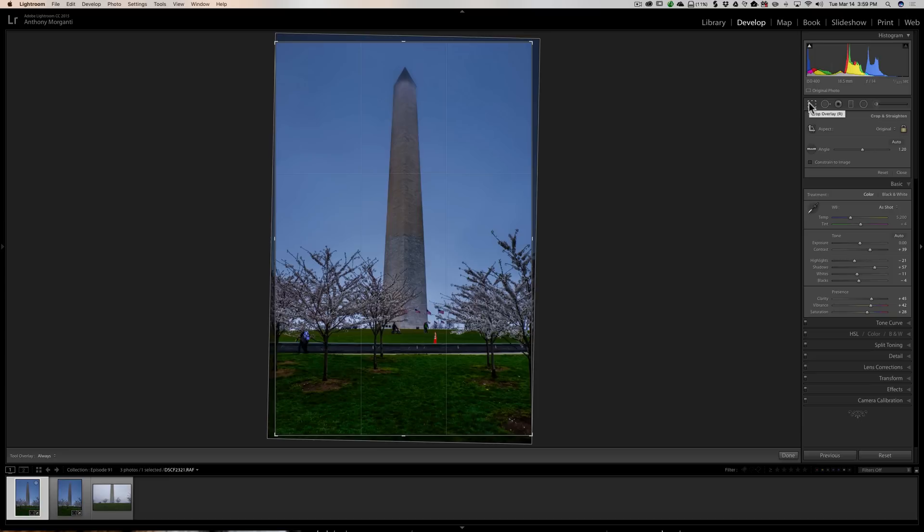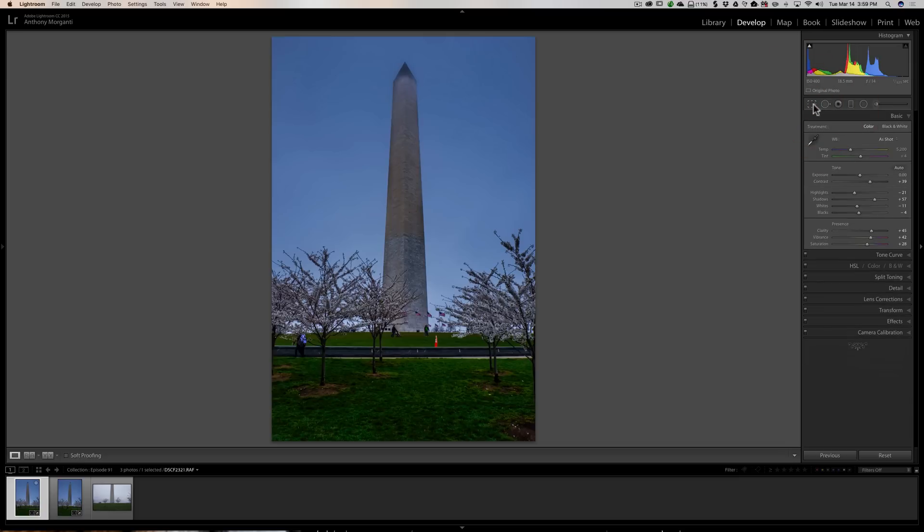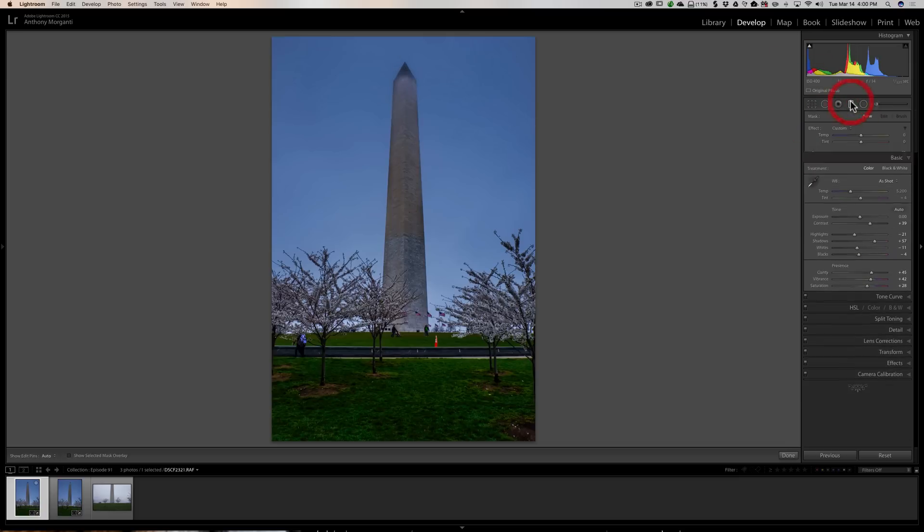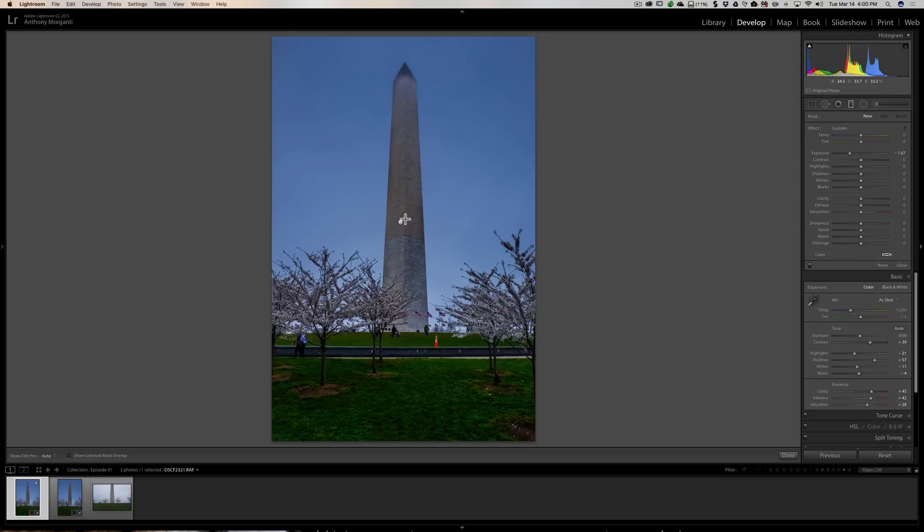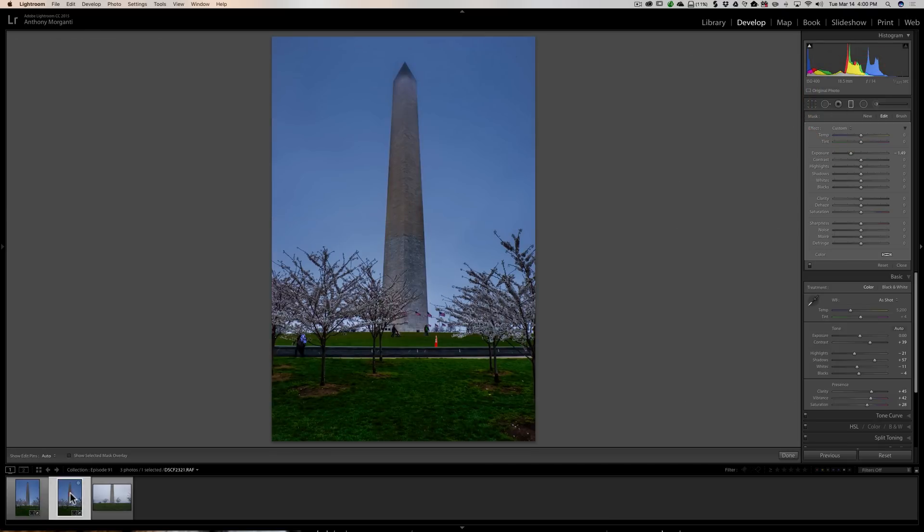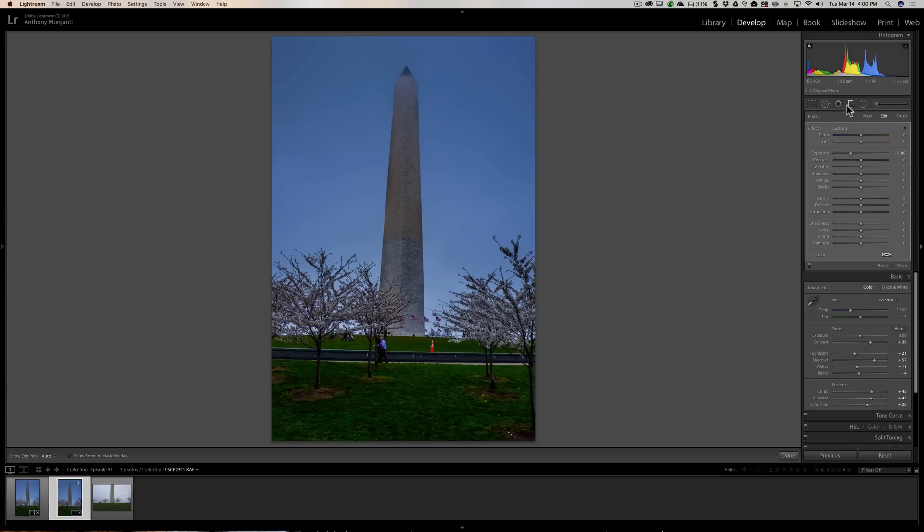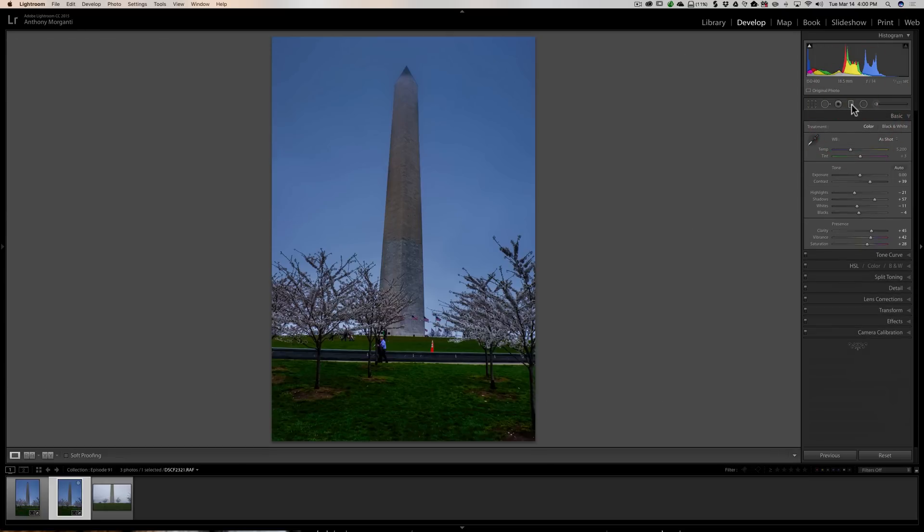That is a shortcoming of this method. It copies everything. It will copy any straightening you did, any cropping, and any of the tools: the spot removal tool, the red eye removal tool, the gradient, the radial filter, and the brush. You may notice that the tip of the Washington Monument is dark. That's because I put a gradient on this image. On the next image, it copied that gradient as well.